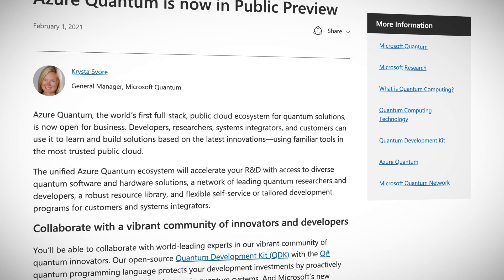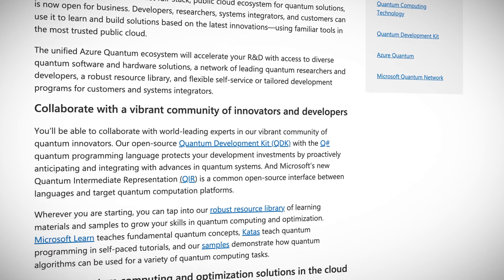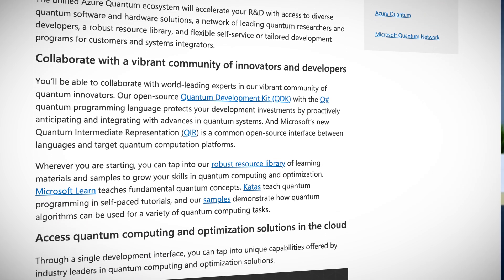This week, the world's first full stack public cloud ecosystem for quantum solutions opened up its doors. Azure Quantum lets developers, researchers, system integrators, and supervillains learn quantum computing by using familiar tools. What Microsoft calls the unified Azure quantum ecosystem will give access to the goodies inside Azure, using the quantum development kit with Q#, the quantum programming language. You can tap into the quantum intermediate representation, which is an open source interface to quantum computing platforms.